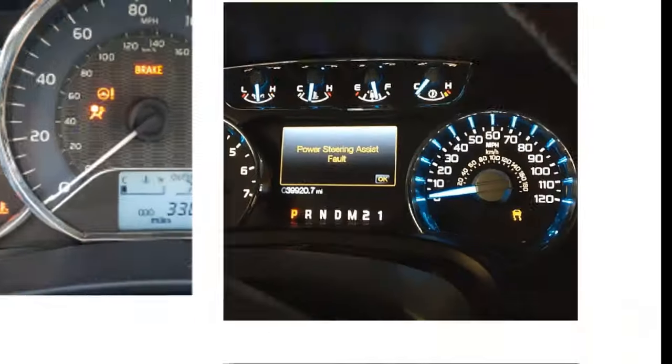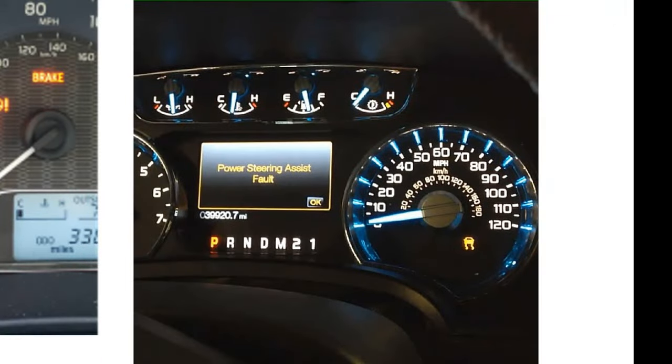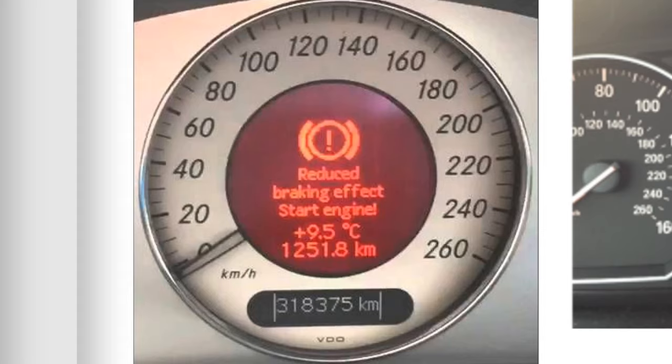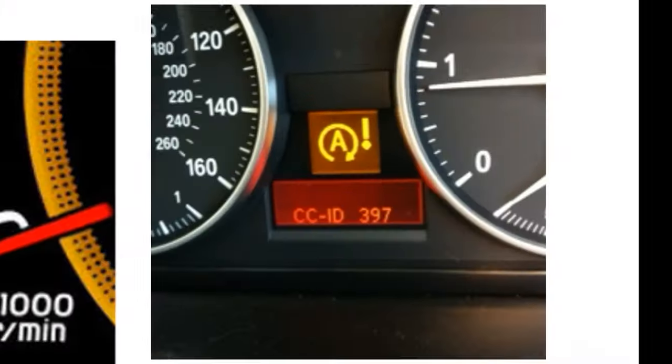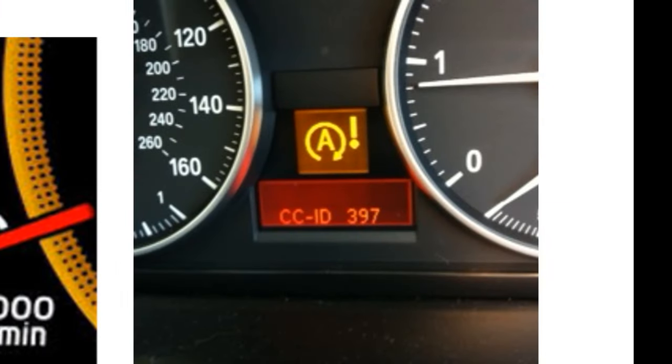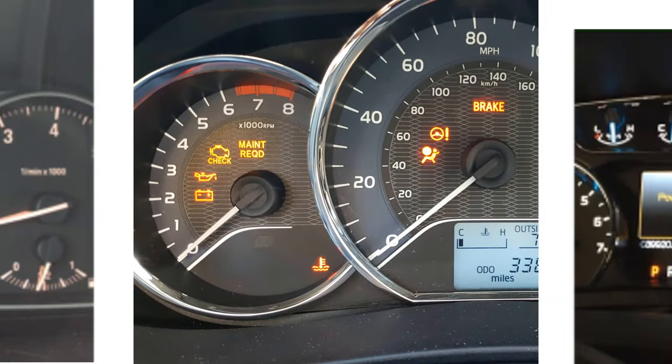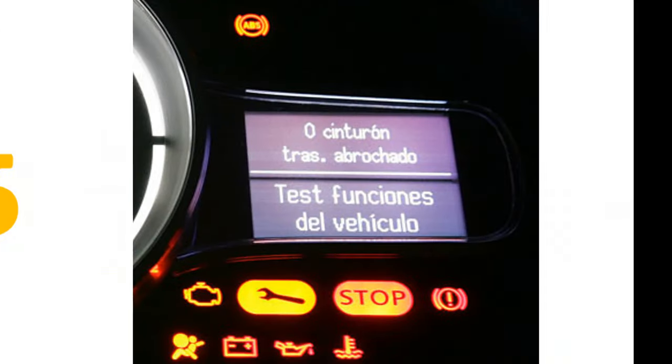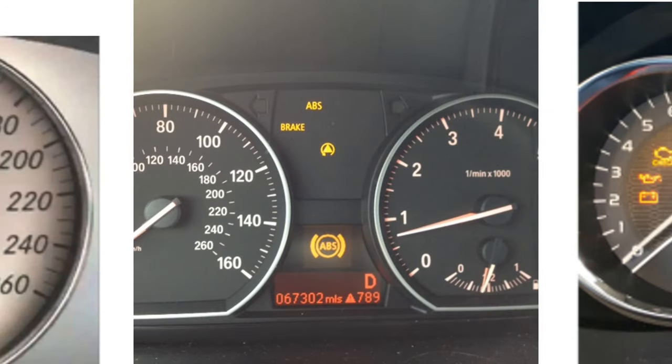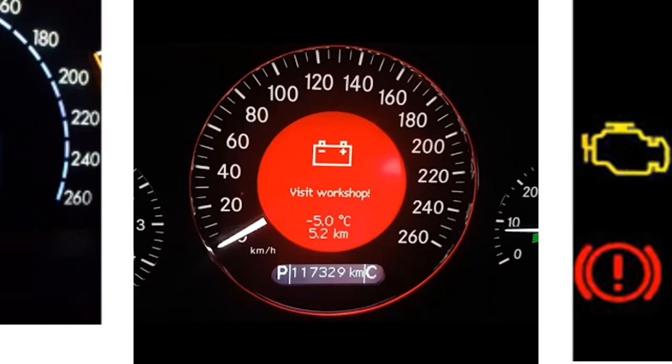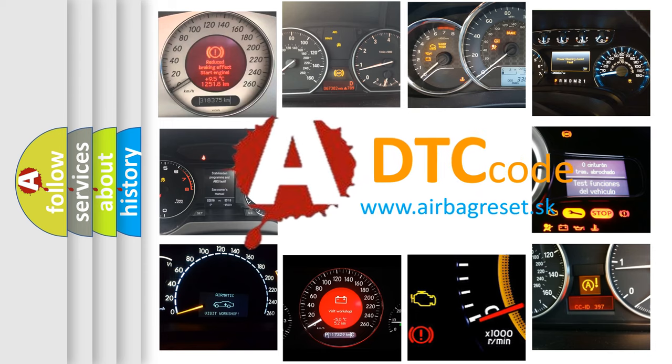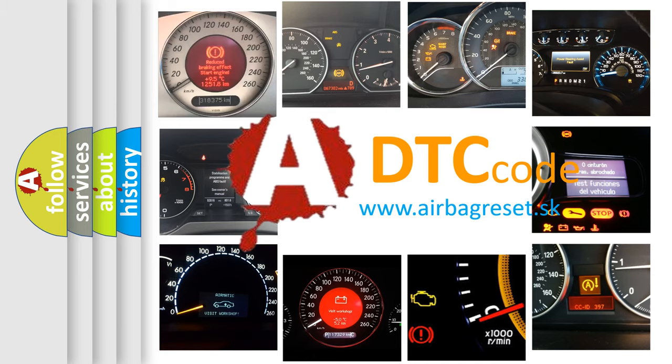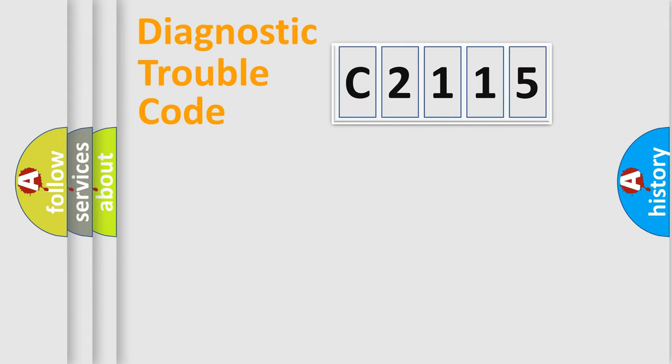Welcome to this video. Are you interested in why your vehicle diagnosis displays C2115? How is the error code interpreted by the vehicle? What does C2115 mean or how to correct this fault? Today we will find answers to these questions together.